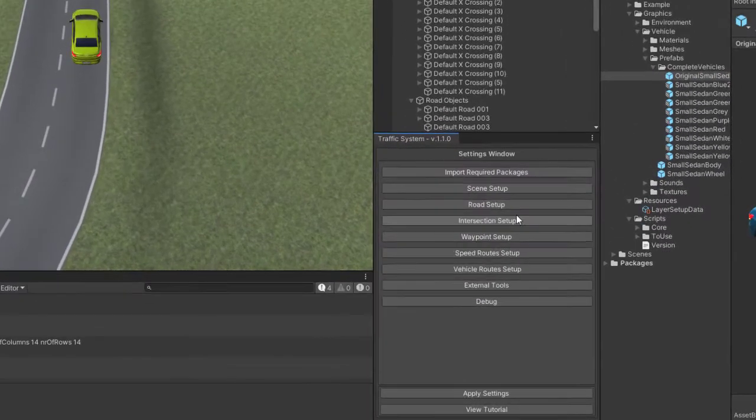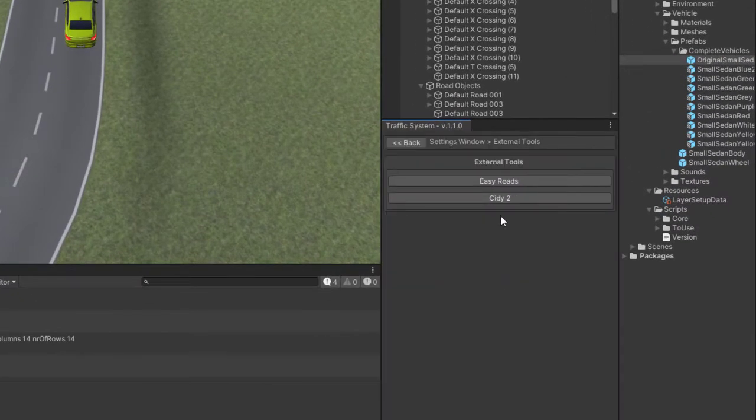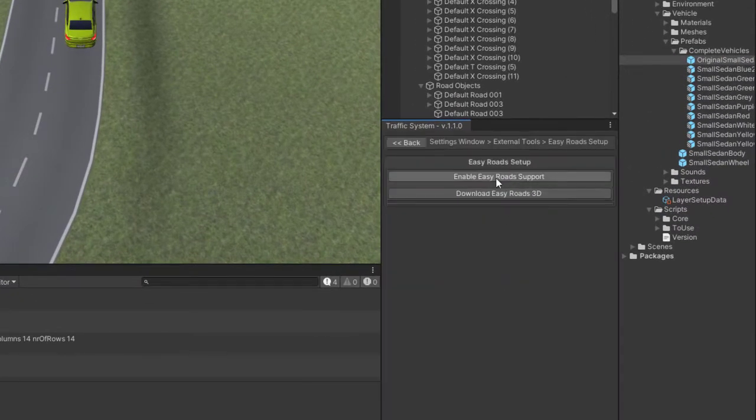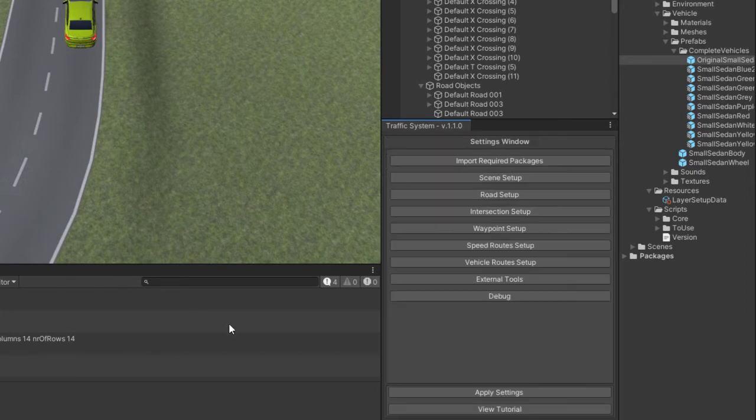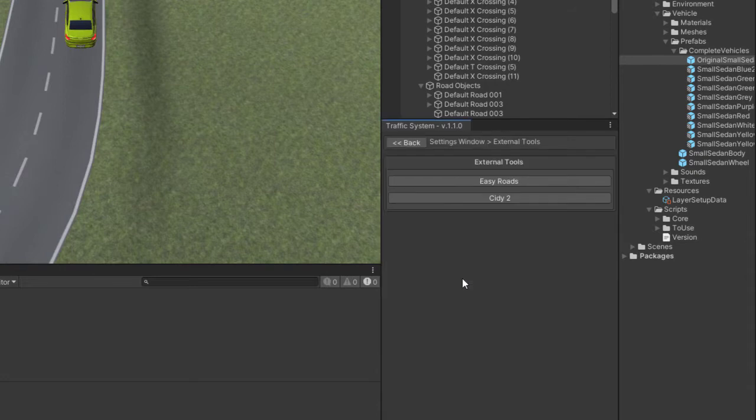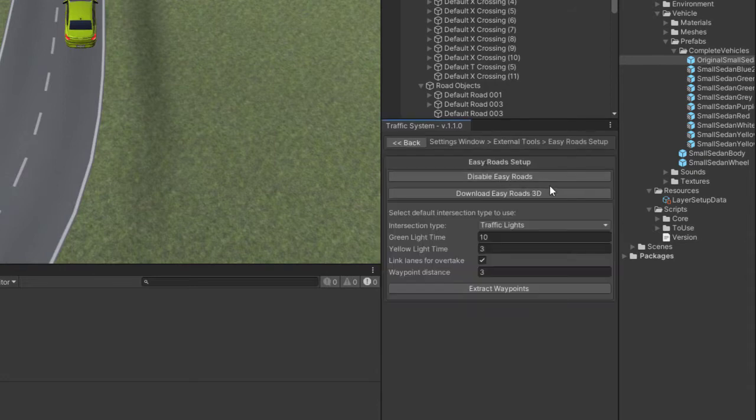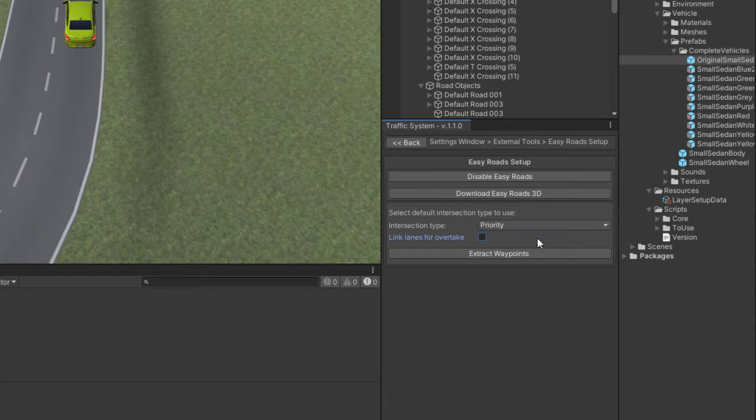The scene is set, so I will enable EasyRoads from external tools. I will show you how easy it is to set up the waypoints. From here you can configure what intersection type to use and set the times for it. No link other lane is needed because I only have two-lane roads.